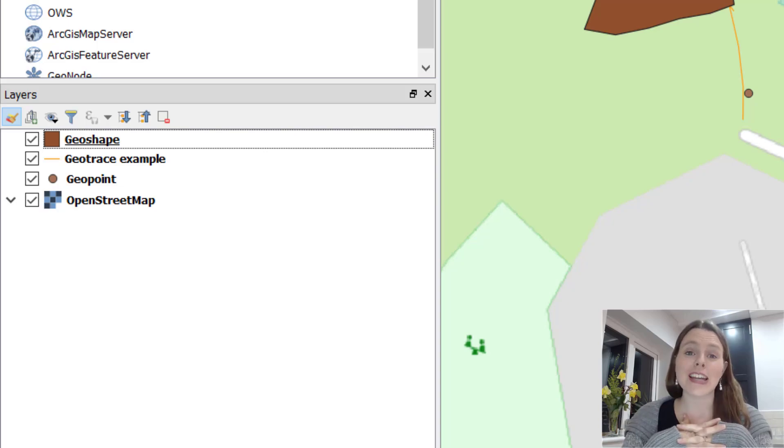Hopefully that was helpful. That is how you add a GeoShape into a QGIS map.